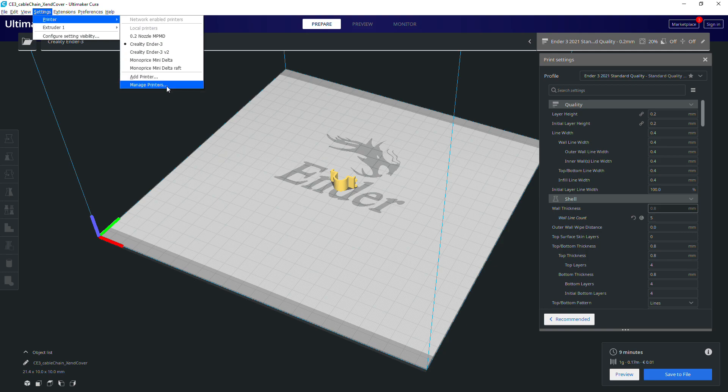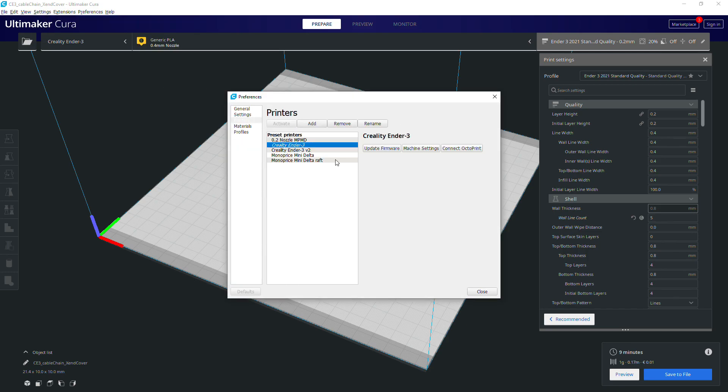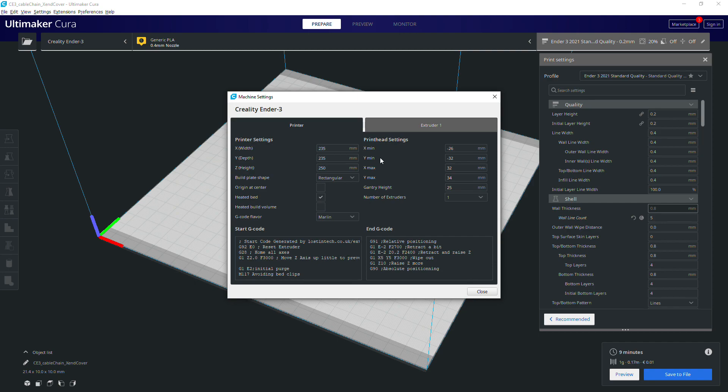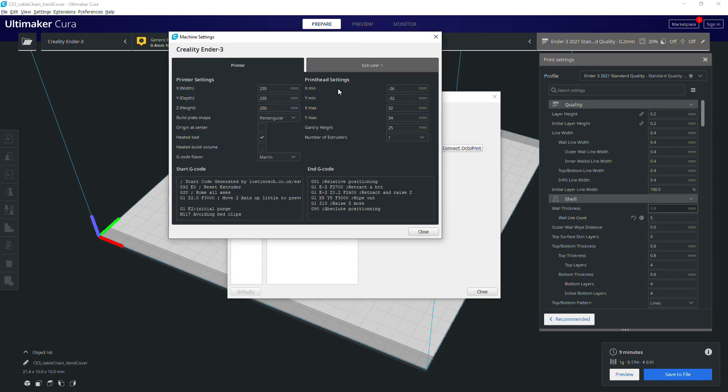If you need help finding this section to do this, it's just under the Settings, Printer, Manage Printers menu, then click Machine Settings for the active printer.